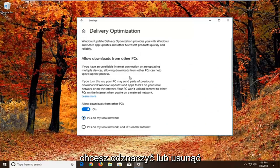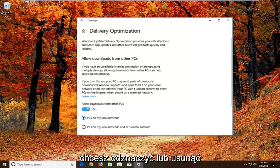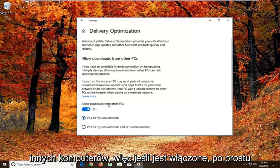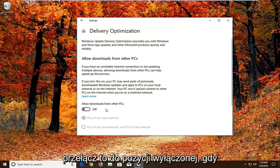You want to uncheck or unfill in the circle that says allow downloads from other PCs. So if it's turned on, just toggle this to the off position.